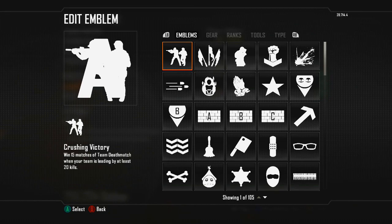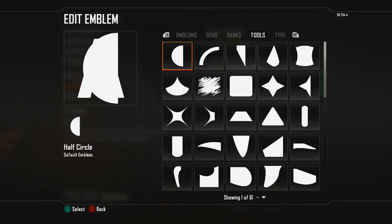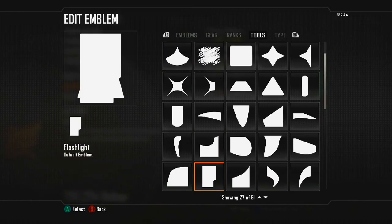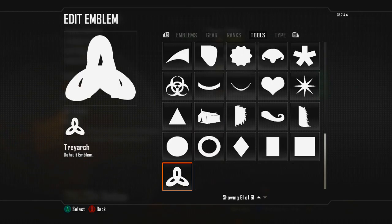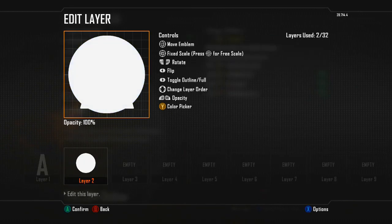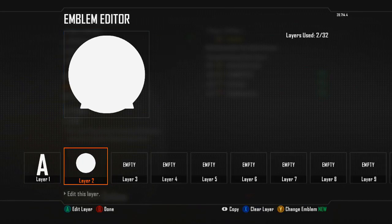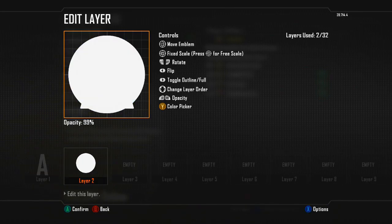Then you go to the second layer. Now we've got to find the circle. Where's the goddamn circle? There it is. Let's check out the options — change layer order, no; move emblem, no. Color pick. I want to do something to this, but I can't remember how. It's not the opacity. Toggle outline — there we go. This is what you want to do.